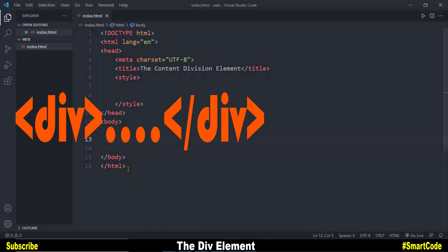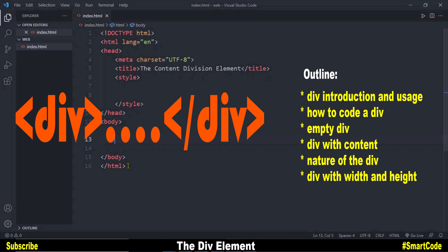Hello everyone, my name is Salar and you're watching SmartCode. This is an HTML tutorial all about the div element. The div is the most used HTML element and it's a part of every website. I have never seen a single website without the div element. Although HTML has semantic tags to define sections, the div still lives doing its job, helping define content on the web page. This tutorial is for beginners trying to learn HTML, and you will get to know everything you need to know about the div.